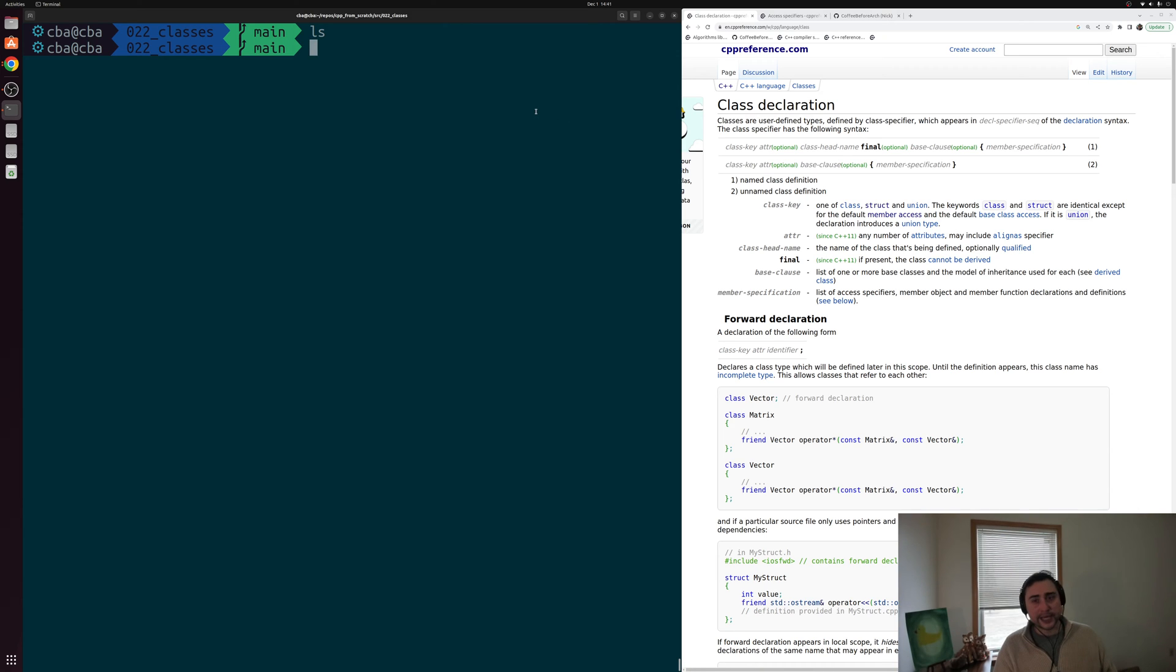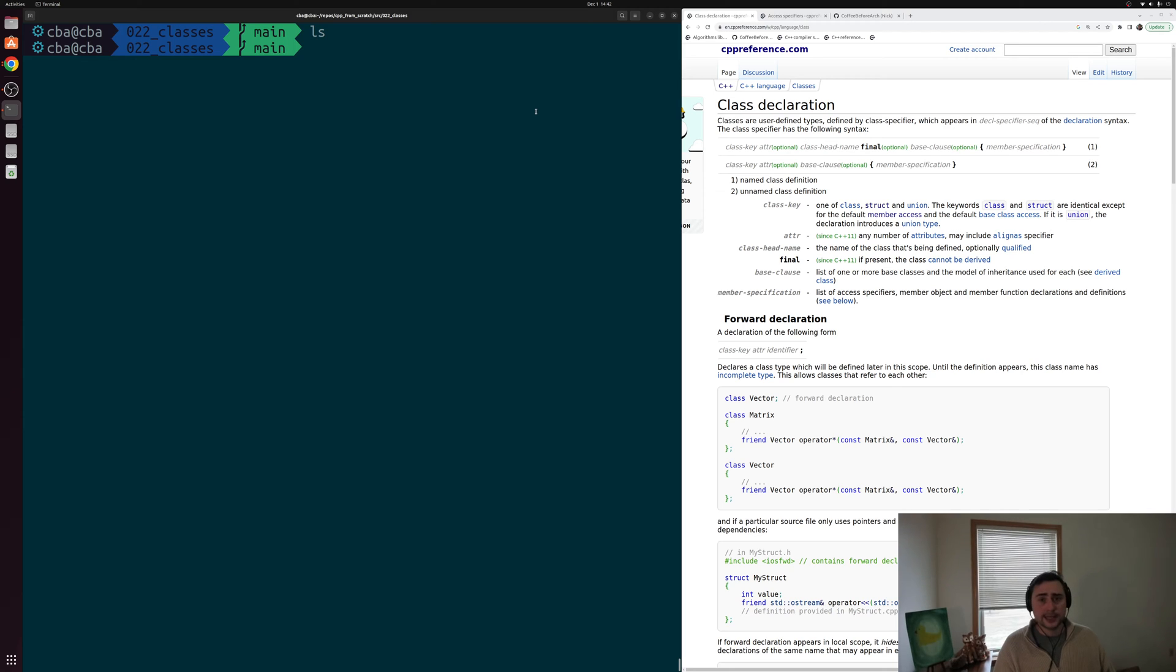Hey everyone, I'm Nick and this is C++ from Scratch. So in this episode of the series we're going to be talking about classes in C++.